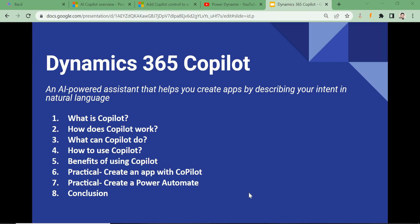and Power Automate flows, and many more features, just by describing your intent in natural language. It is a partnership between Microsoft and OpenAI — you may have heard of ChatGPT. This Copilot is powered by GPT-3 and was designed to make our tasks easier. It has been introduced in many modules like Sales, Service, Power Virtual Agents, Supply Chain, Power Apps, AI Builder, and many more.